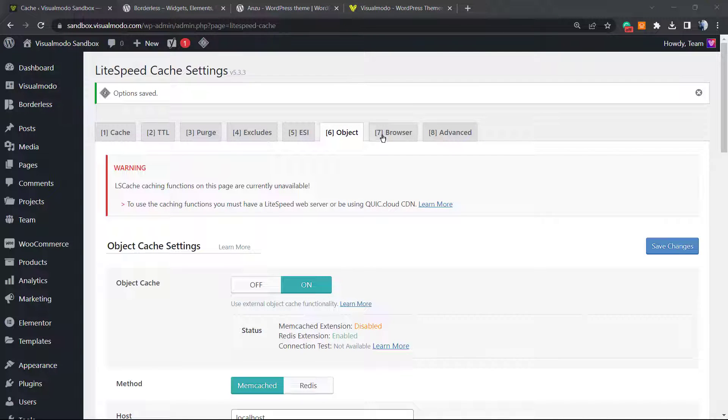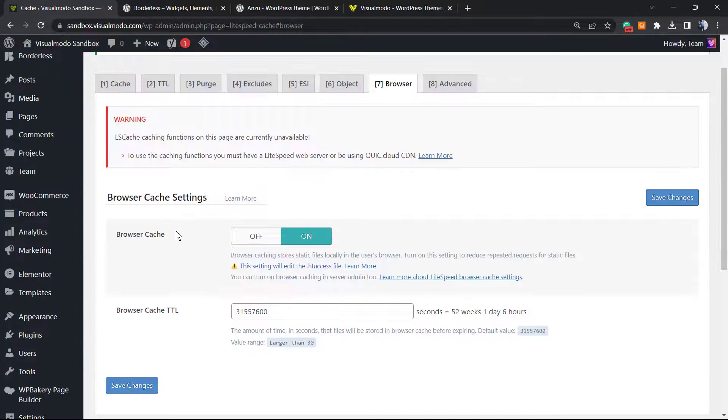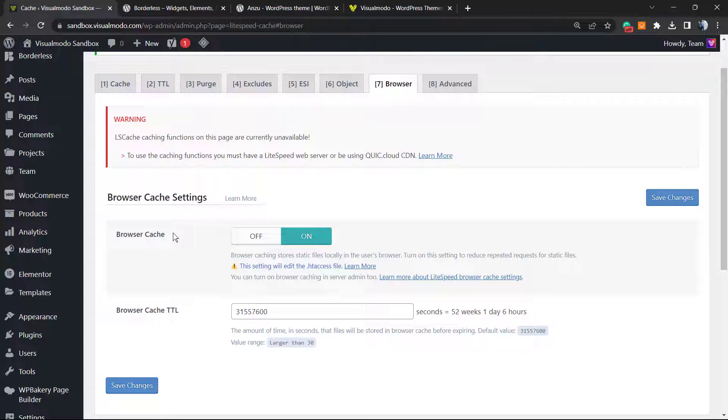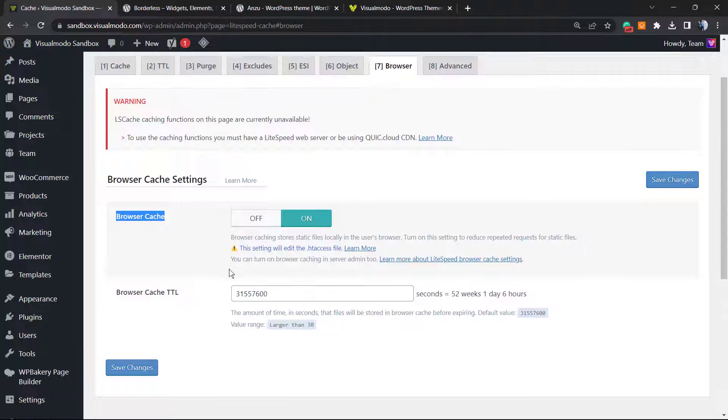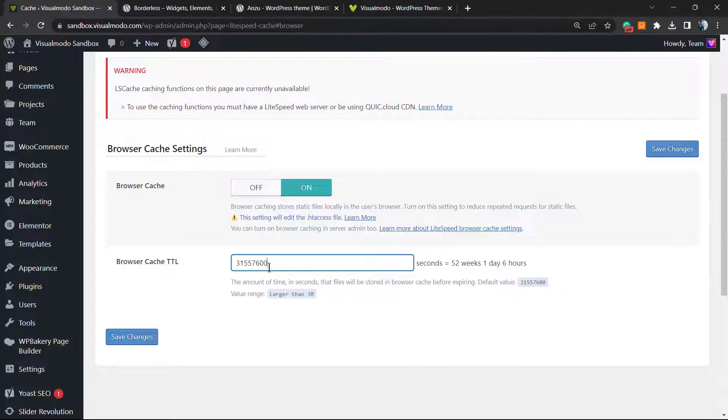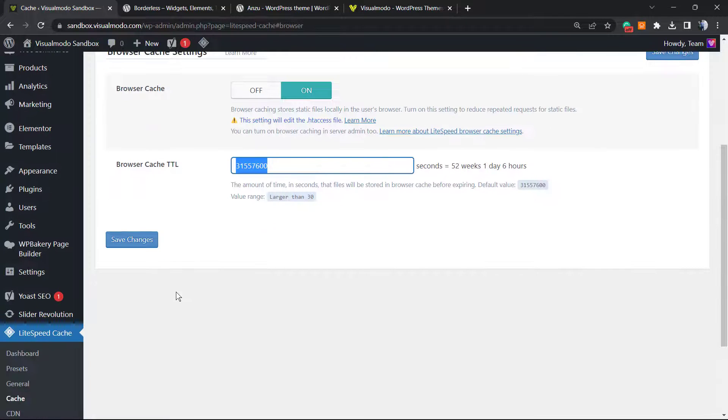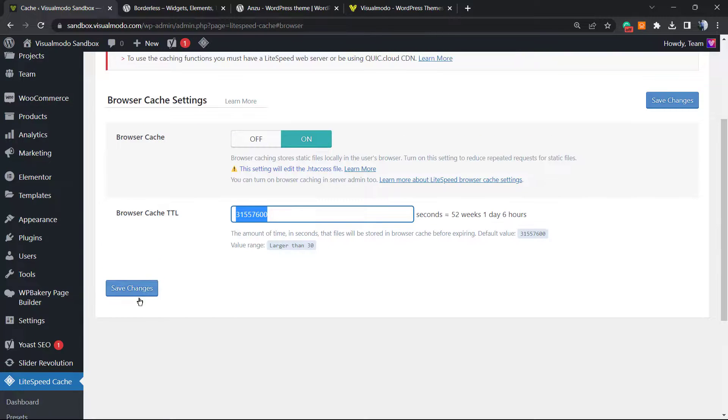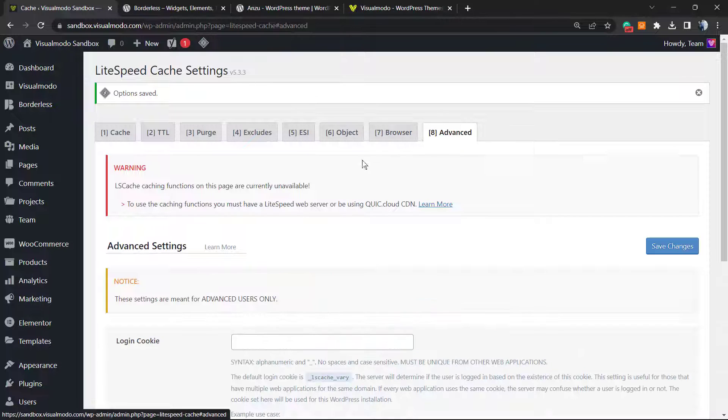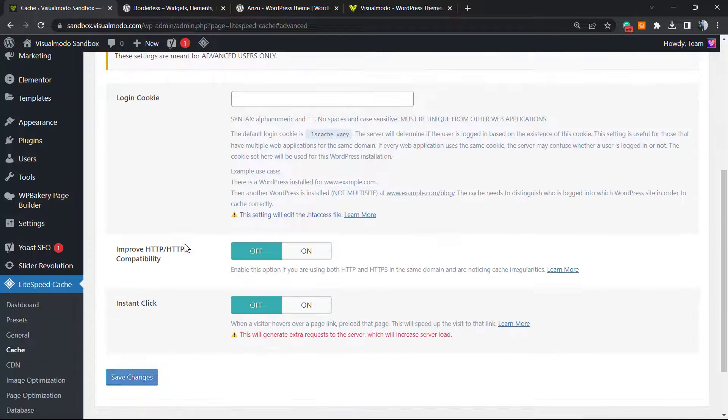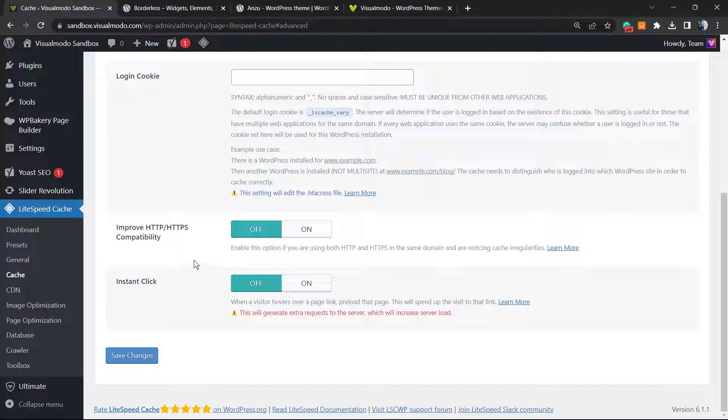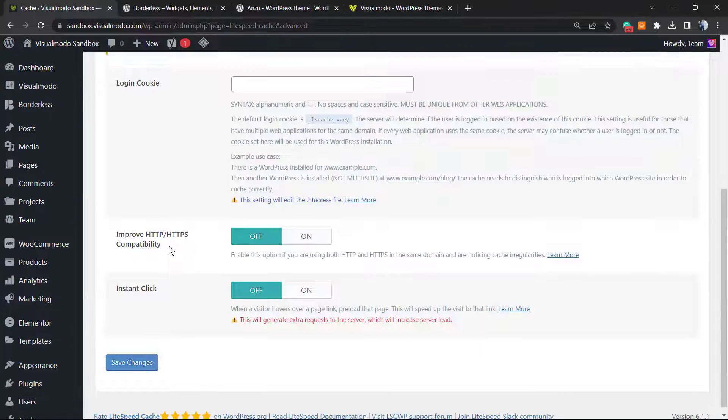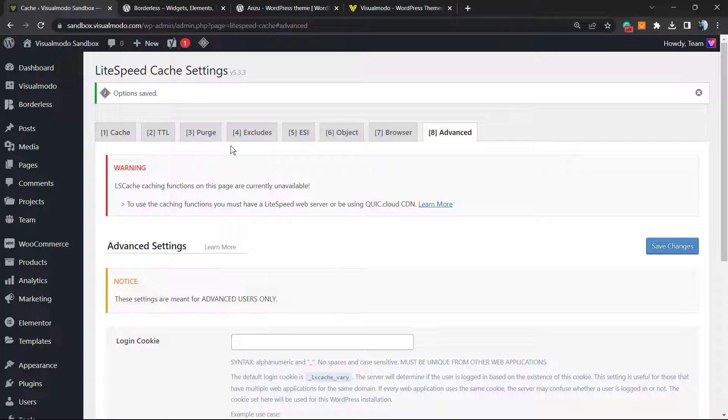What else can you do? The browser cache is really, really important. This issue used to appear in a lot of web optimization tests. Make sure that you have browser cache as on and the cache TTL number right here is okay. It's in seconds, weeks, days, hours. Make sure that you set this as on. We have some advanced settings like cookies, HTTP requests, and instant click. Nothing right here to worry about.